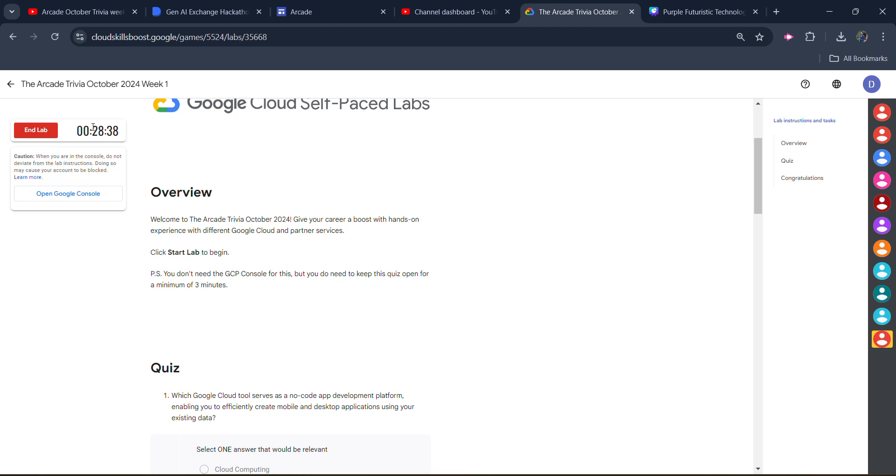So our lab was starting from 30 minutes. So we will wait till the timer passes 27 minutes. Like we will take 26 minutes, we will click on the end lab. And we will get the green tick.